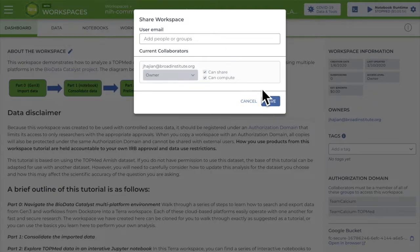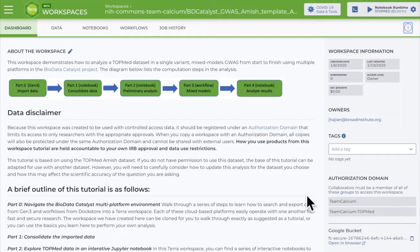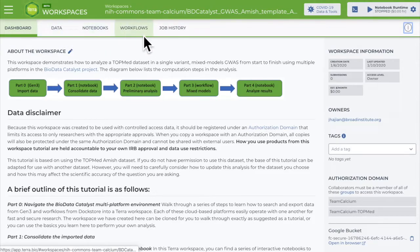Terra uses authorization domains to control who can work with restricted access data. Although you can technically add people who don't have the required authorization in this form, they won't actually be able to access the workspace. Instead, they'll get a warning message that they are not authorized when they try to open the workspace. Once you've shared the workspace, your collaborators will have access to all the project data, tools, and results at the level you specified.